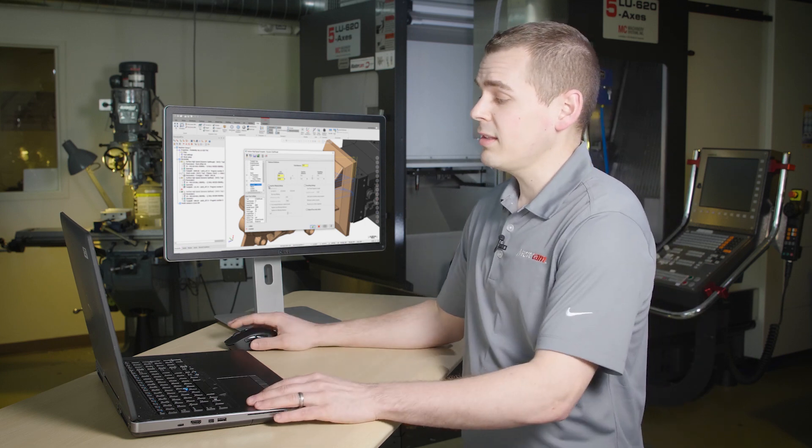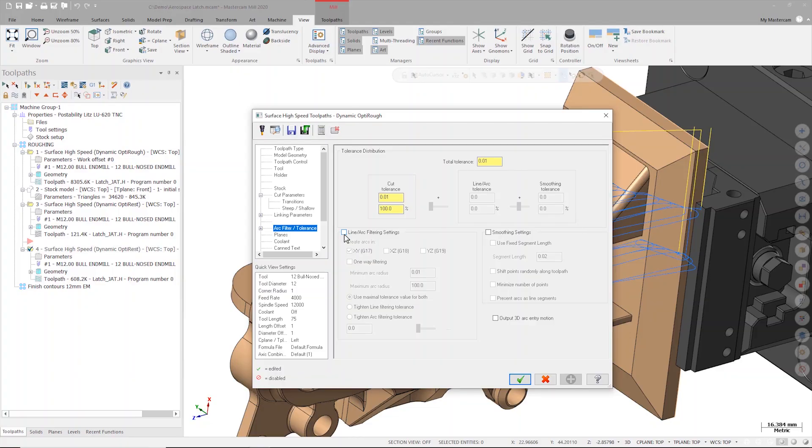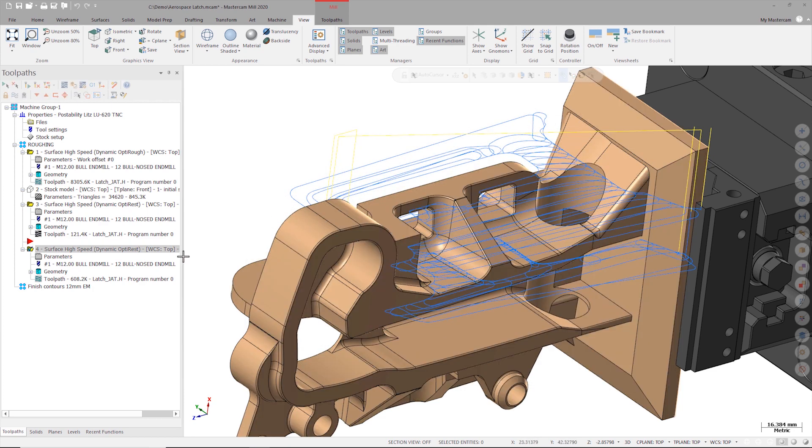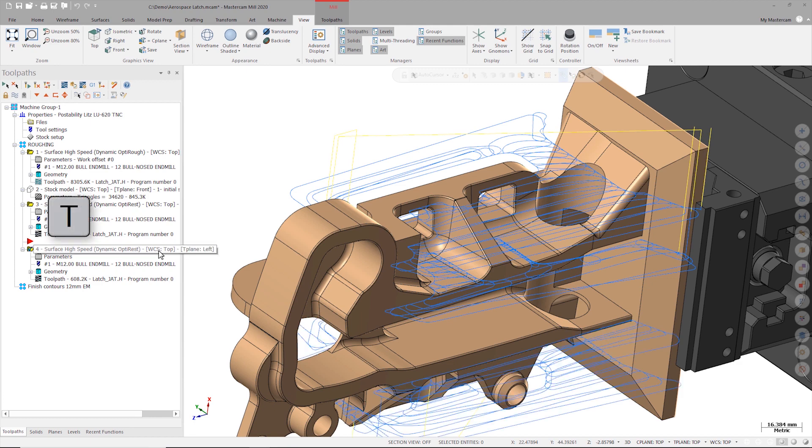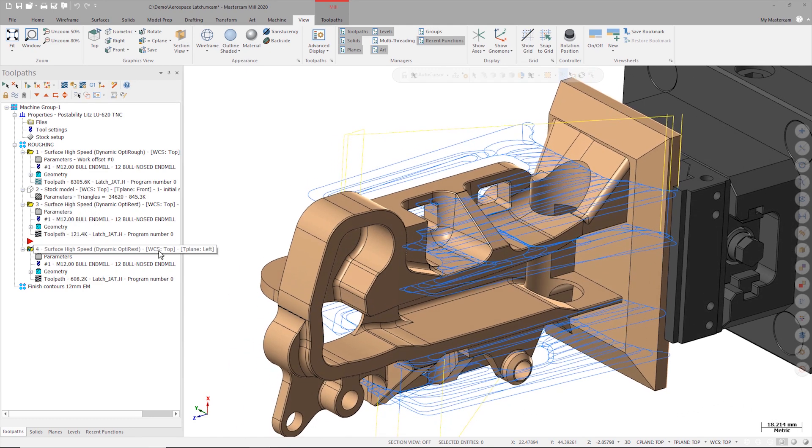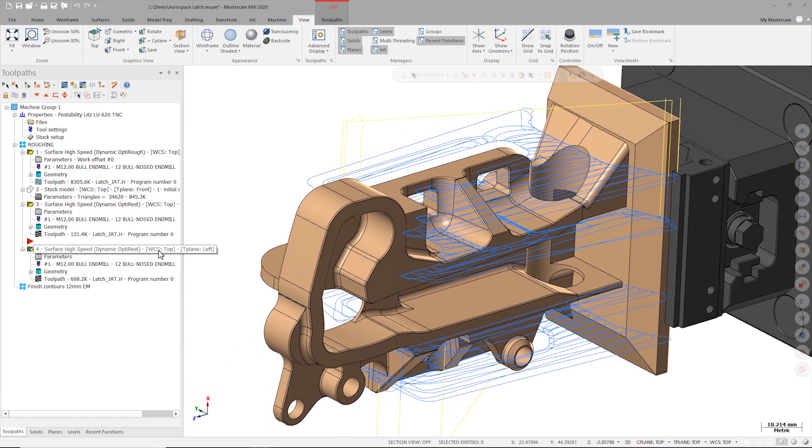Since we know that the tolerance settings for these two toolpaths are very different, let's look at the toolpath motion in the graphics window. You'll notice that if I turn on both toolpaths I have no way of knowing that they are using different arc filter settings since they look identical.